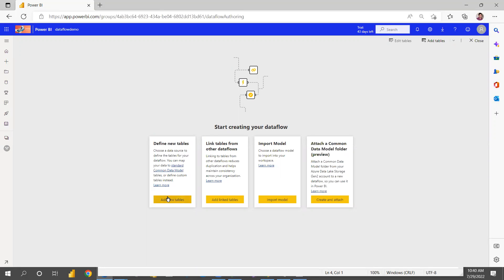Once you click on Data Flow, you can create a data flow using four options. The first option is to create a new data flow. The second option is to link another data flow. You can also choose a model and import it, or even attach a common model folder. For now, I'm going to create a new data flow, so I'm choosing the first option.